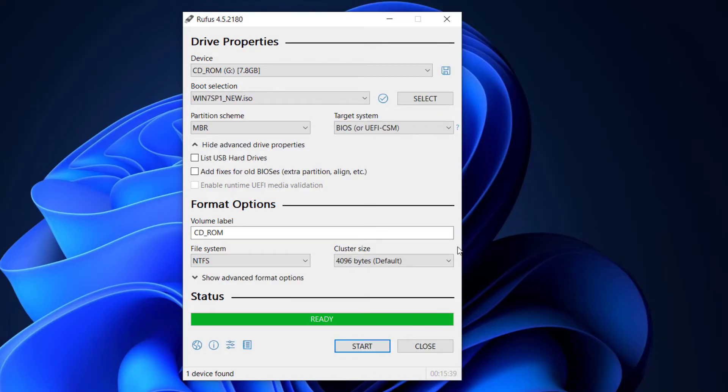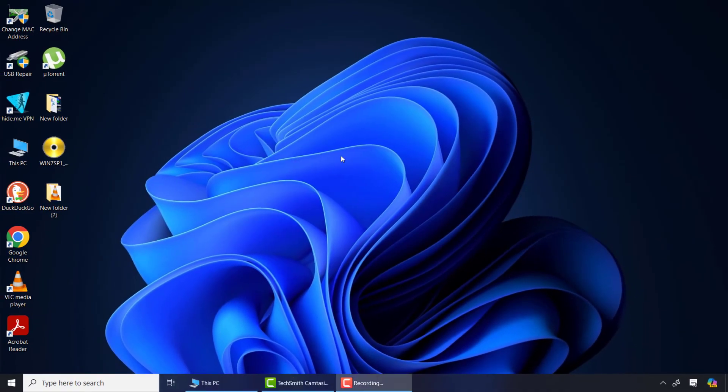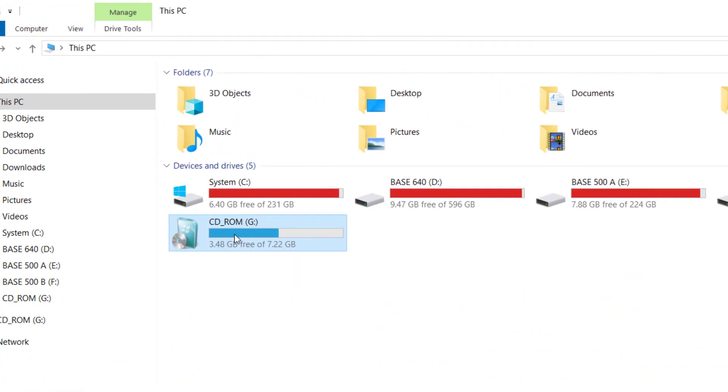Finally the process has been completed so I'll click on close. From there I will come to This PC or File Explorer and you can see Windows 7 bootable USB has been successfully created.